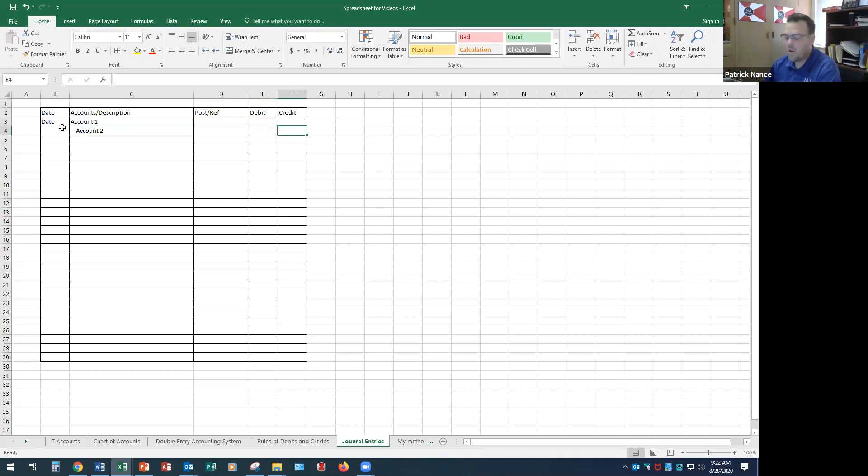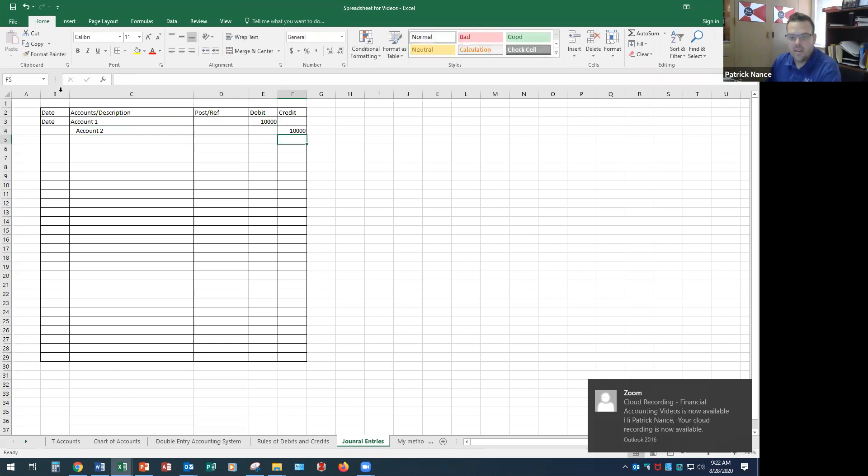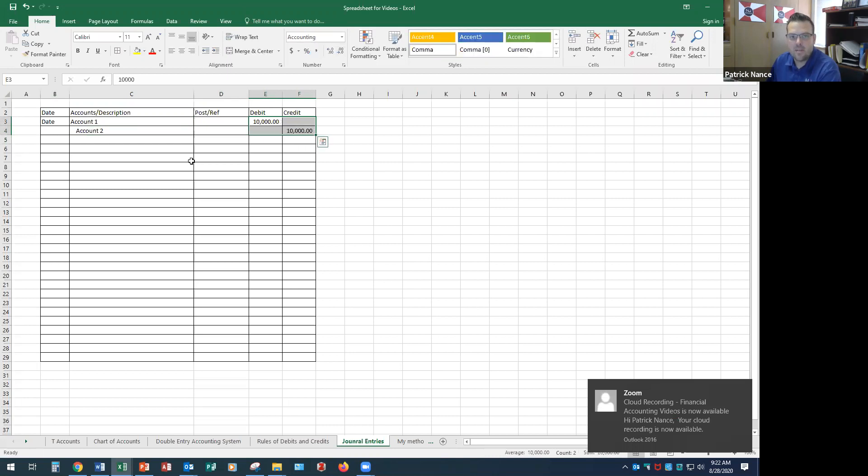Now remember, our debits must always equal our credits no matter what. So if the debit is $10,000 and I only have two accounts, then the credit side must also be $10,000.